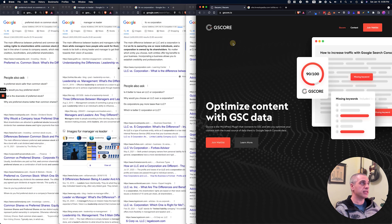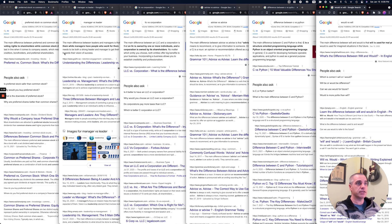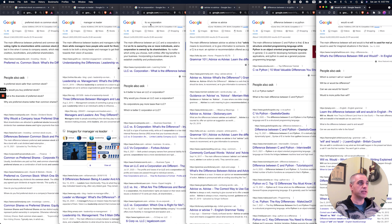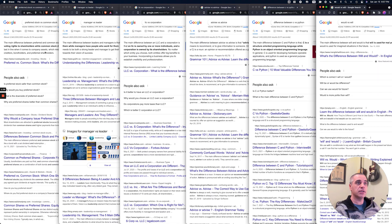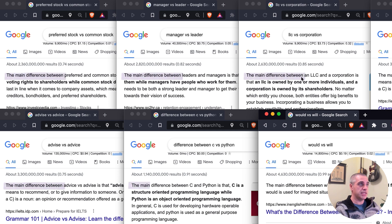All right, so let's get into it. This is a super cool one. You'll notice that I have six queries up on the screen and they're all featured snippets. There's sites earning the featured snippet, and these queries have a common thread. They all have versus in them. So preferred stock versus common stock, manager versus leader, LLC versus corporation, et cetera. And there's a common thread between how each of these earned the snippet. You'll notice each answer begins with the main difference between each one of them, right?